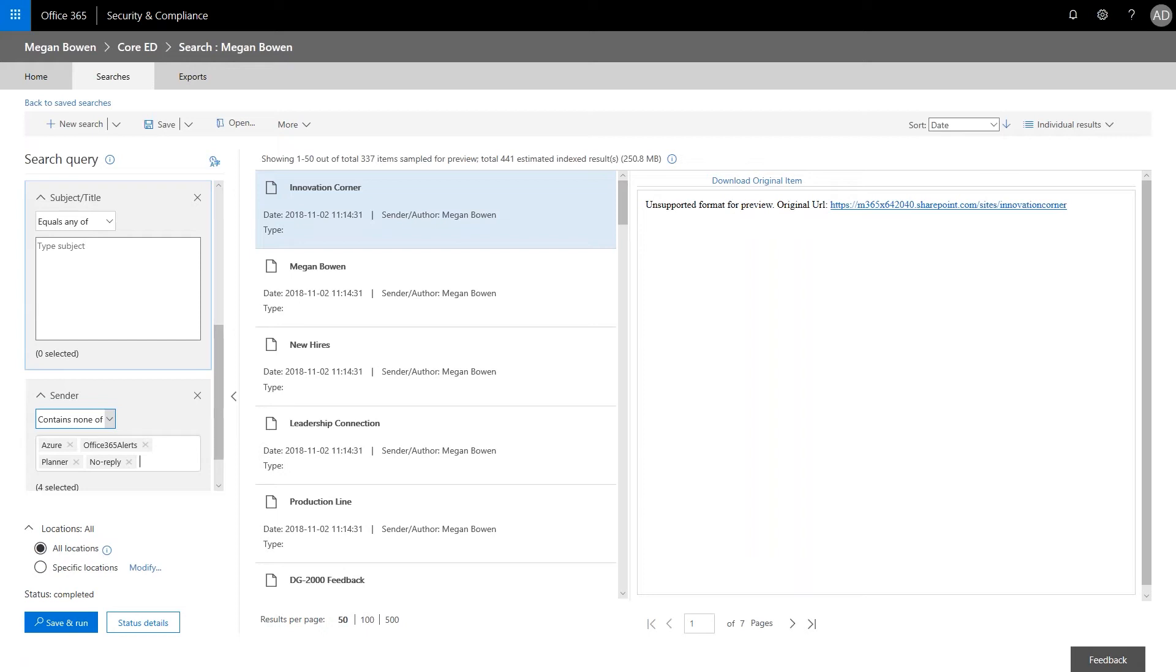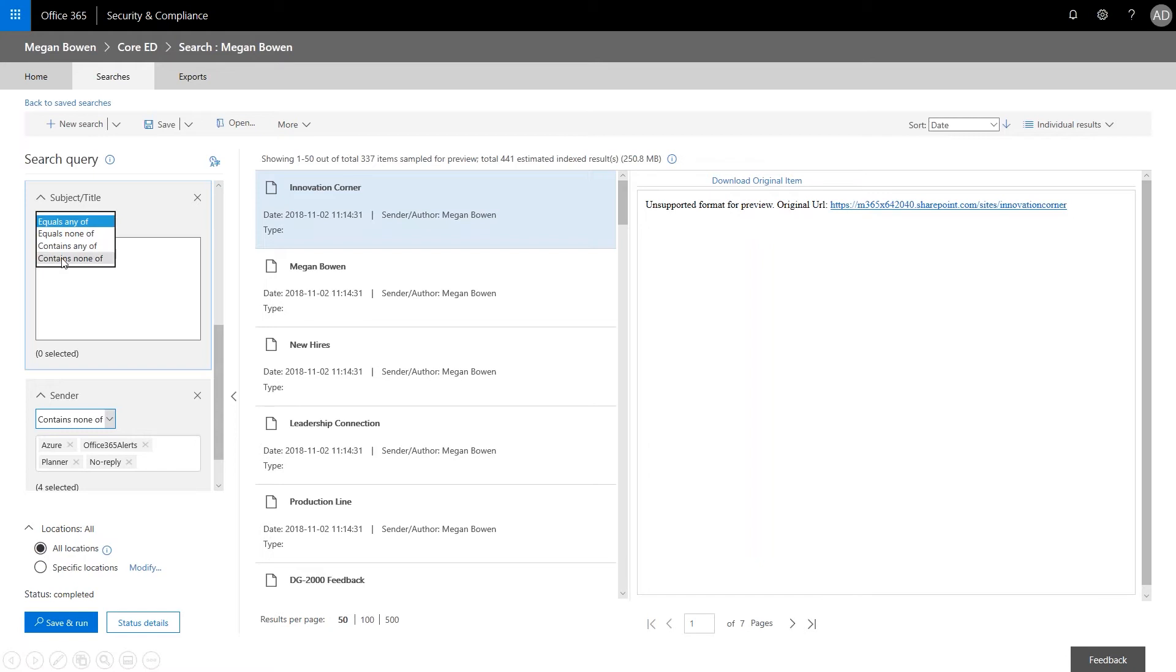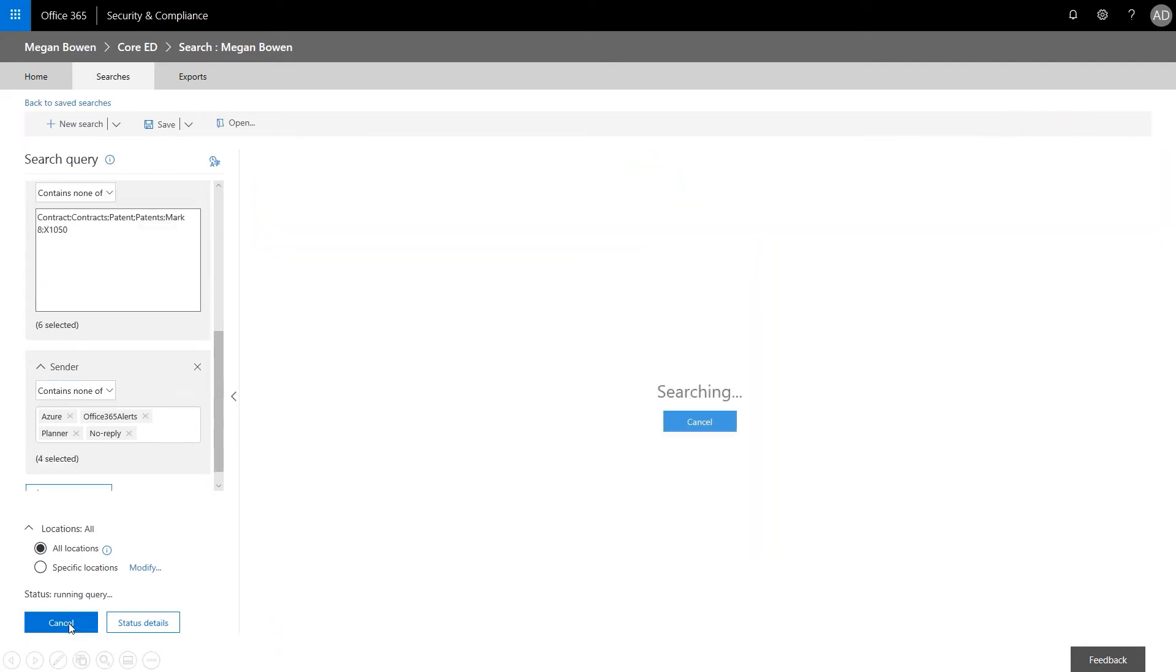He also adds two proprietary projects that she worked on. So we want equals any of. Contains none of. Then we're going to put in the names of the projects and contracts. So the Mark 8 and the X1050. We're going to go ahead and save and run.